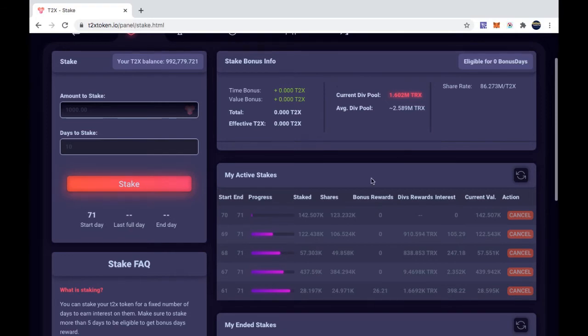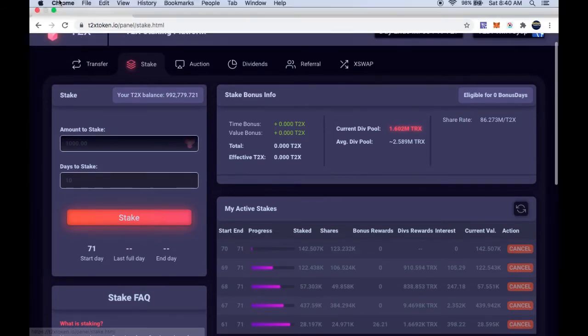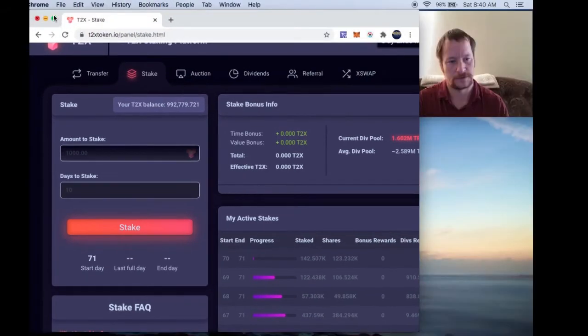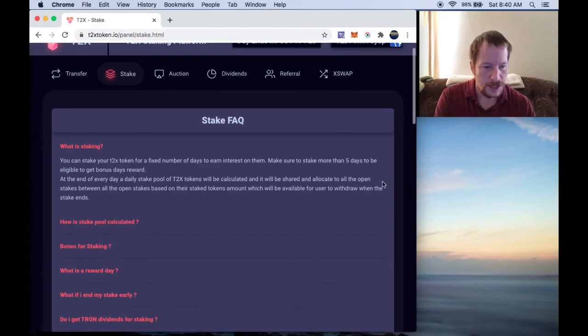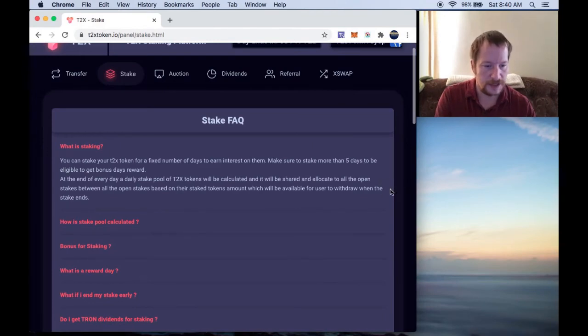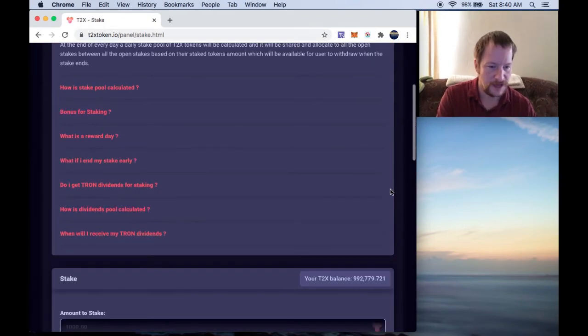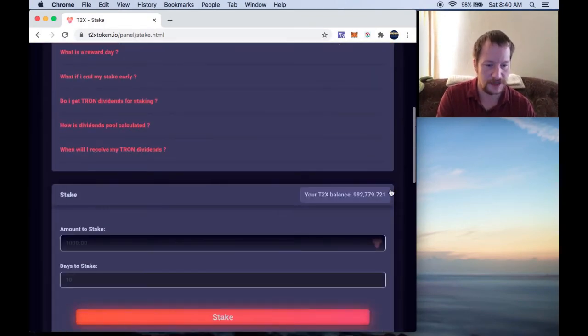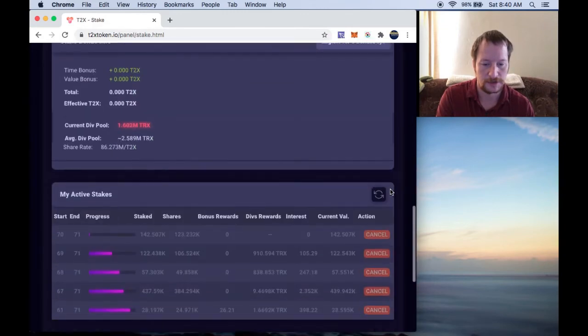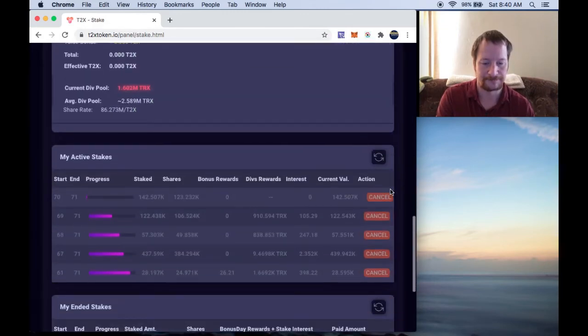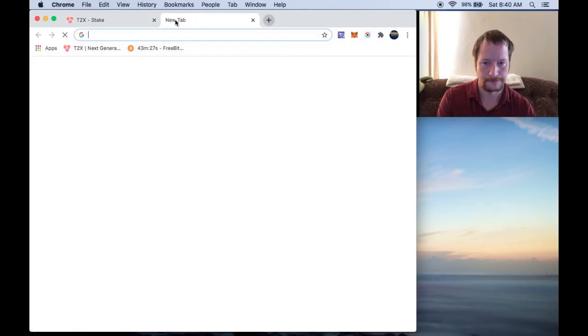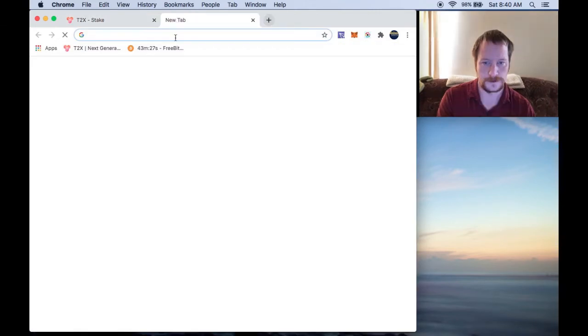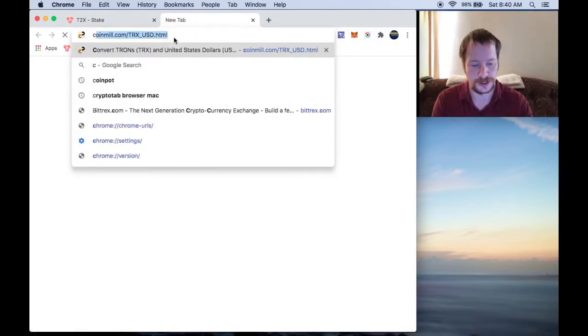But anyway, let's calculate how much I'm making here in my divs. Just to see how much the power of compounding really does.